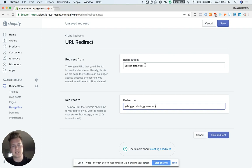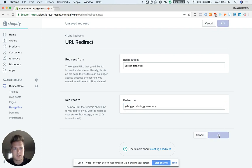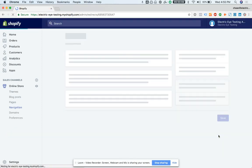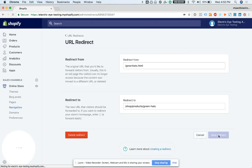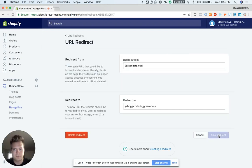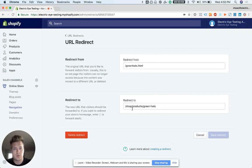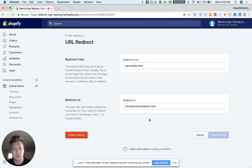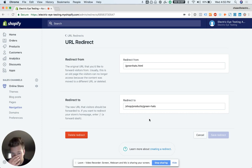You're going to save that redirect, and now any traffic that comes into my domain will go from the old URL that's wrong to the new URL. So it'd be chasesstore.com slash shop products green hats. That saves the traffic and Google's going to like that.